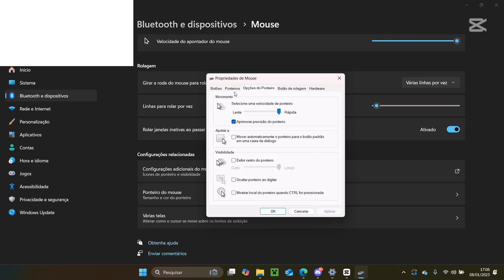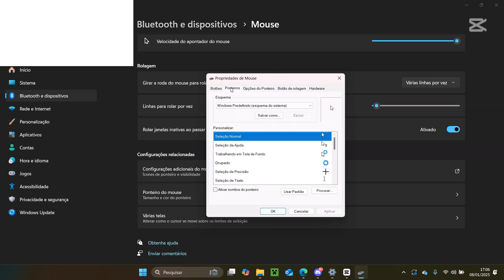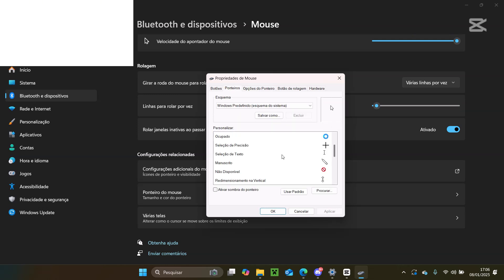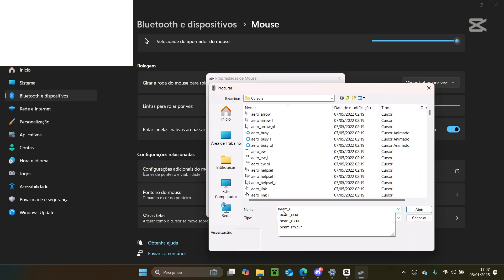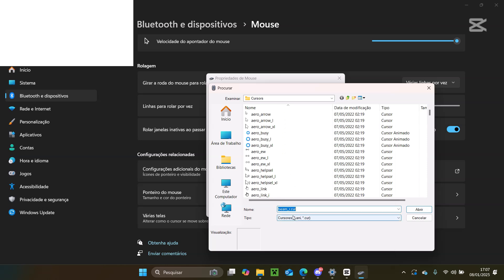In the mouse properties window, go to the pointers tab. Find the text select option and click on it. Change the pointer style to beam underline or something similar, click open and then apply.